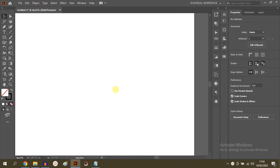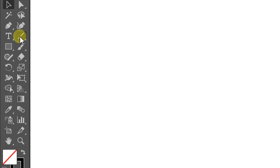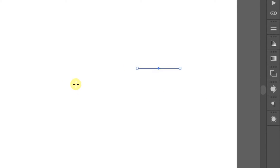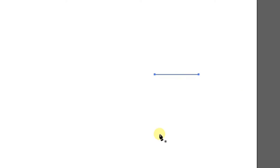In this video, we will learn how to make a simple arrow line. First, prepare the line. You can make a line using the line tool or the pen tool.